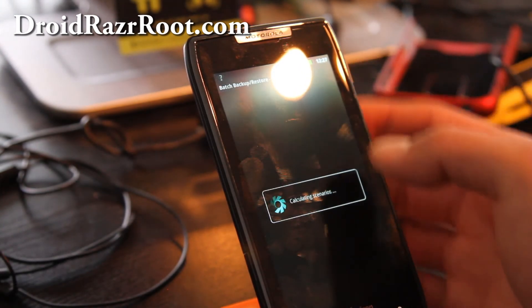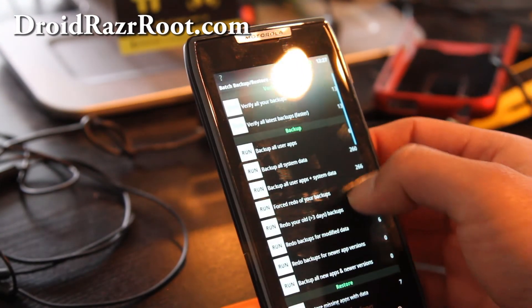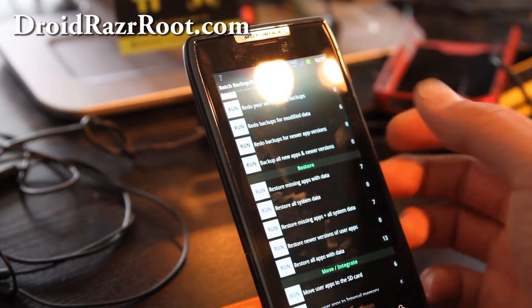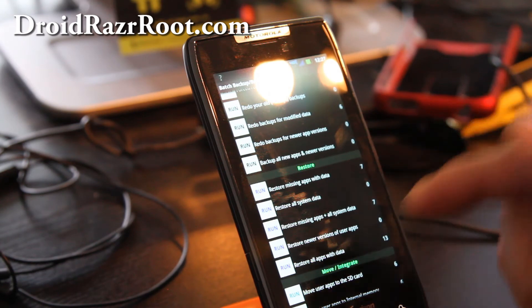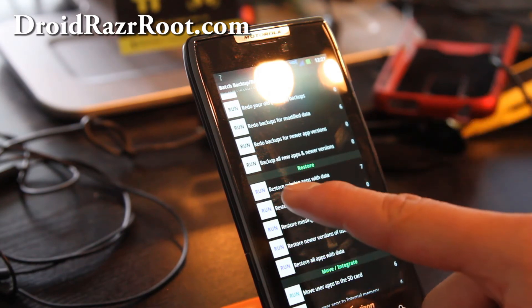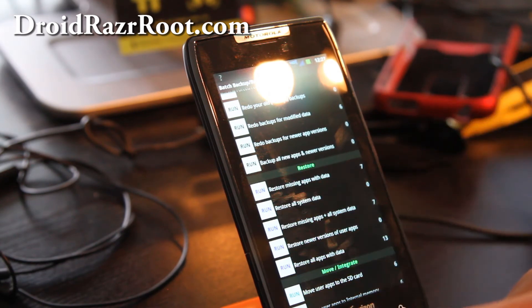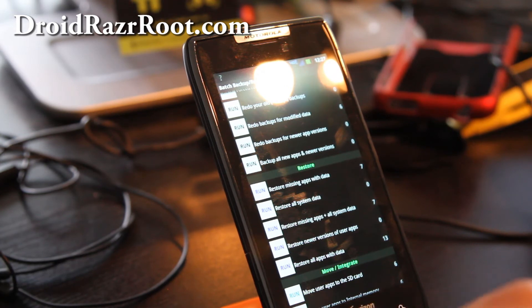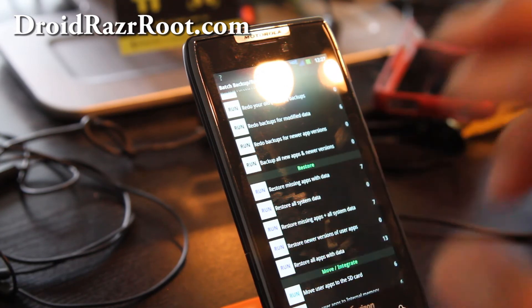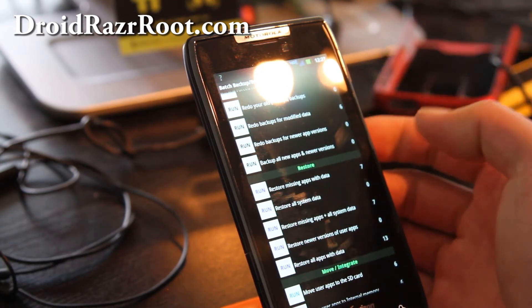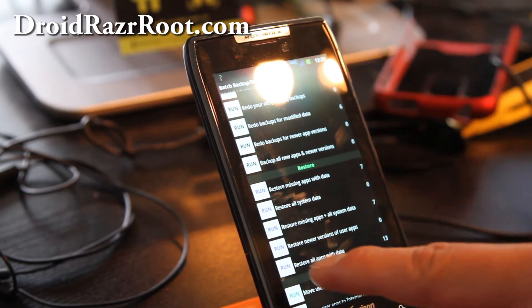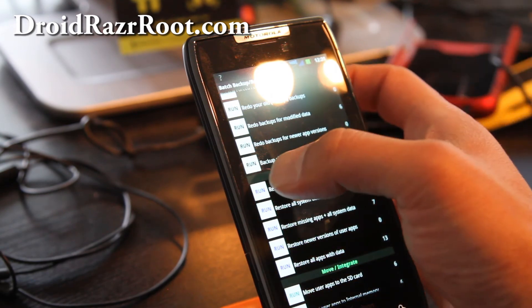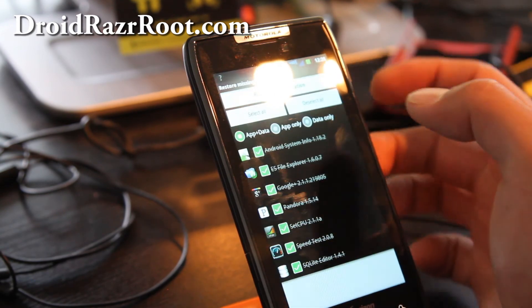And hit batch, and you'll get a bunch of options. I recommend restore missing apps with data. That will just basically restore any apps that's missing on your system with data. Or you can do restore all apps with data, but I'm going to do that one.